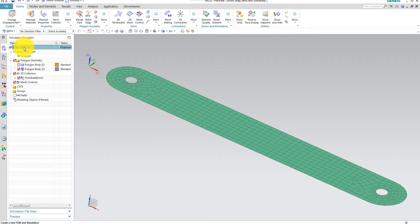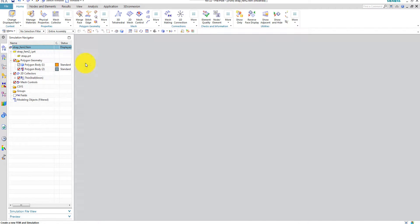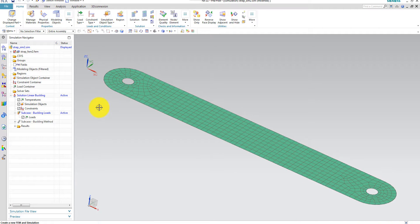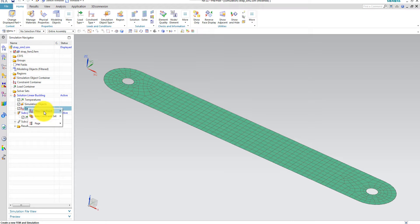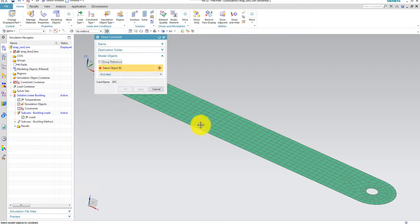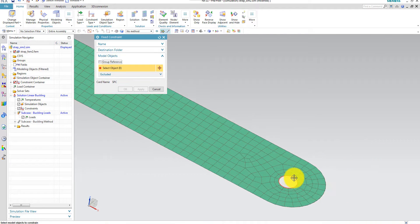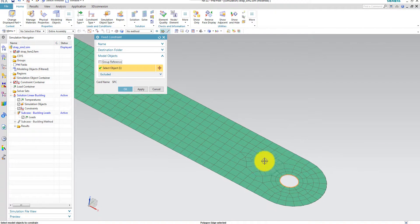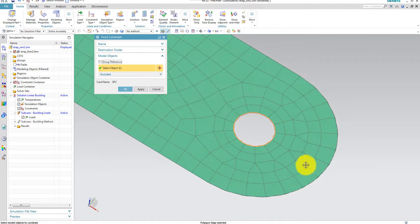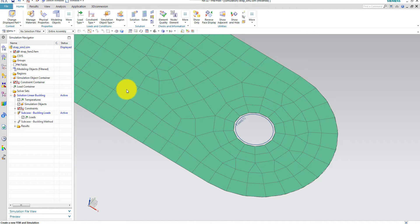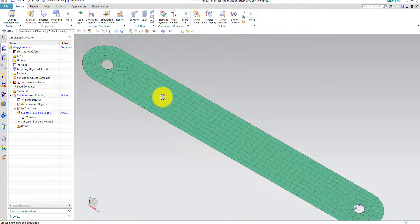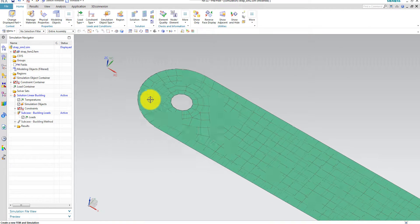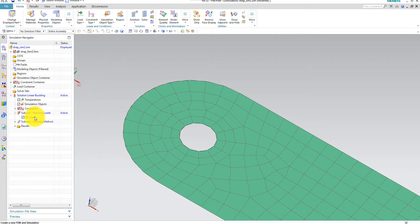And I will open my simulation file. And here I want to first apply the boundary conditions. Constraints. New constraint. Fixed constraint. And I choose the inner edge here.